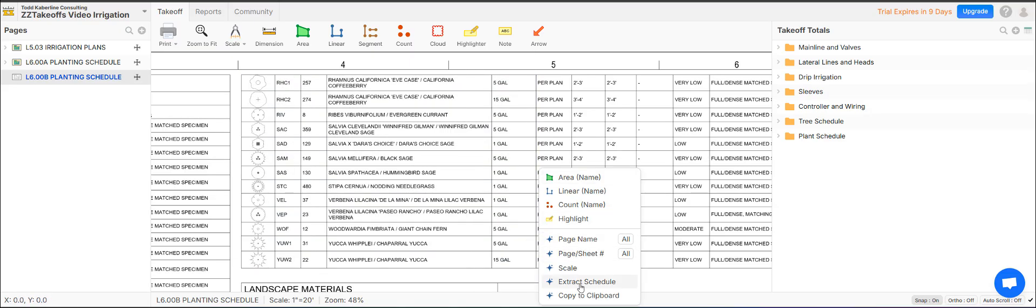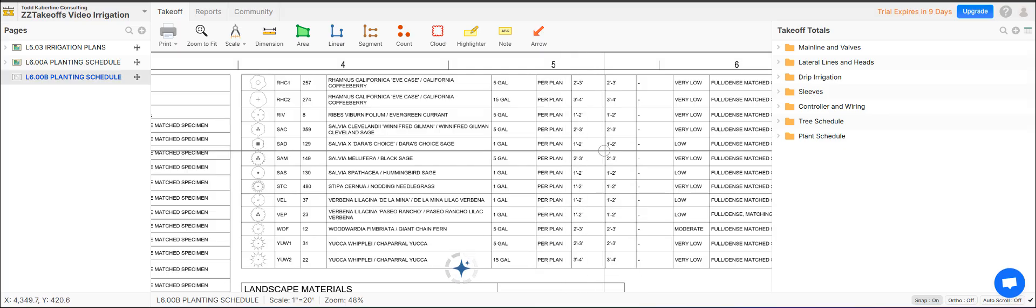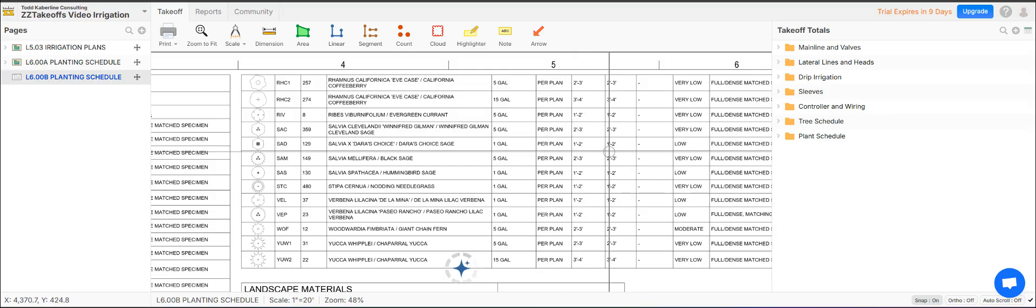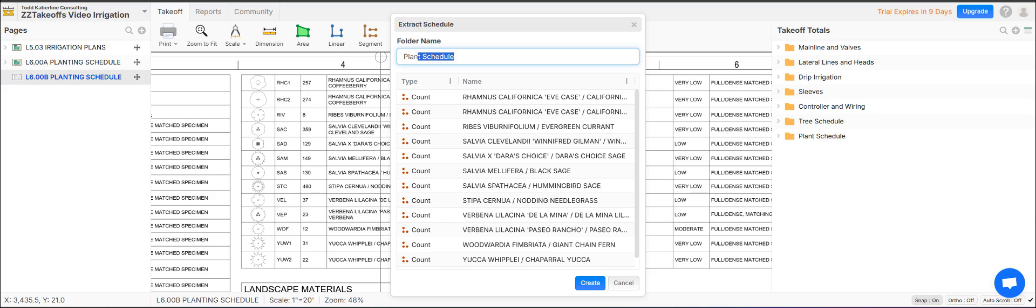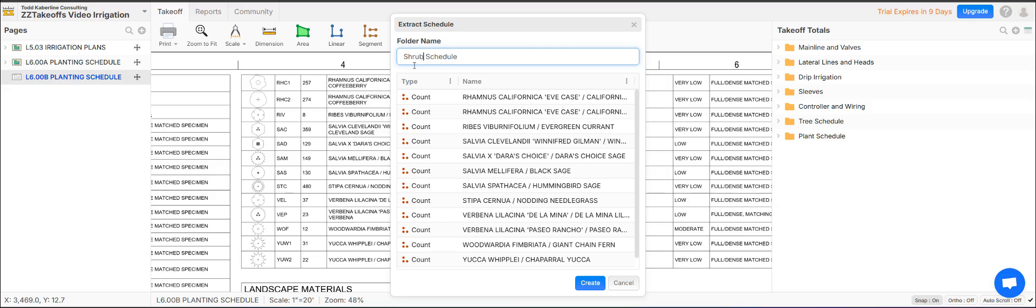And then I'm going to right click and hit extract schedule. And this is a shrub schedule. One of the things I hated is always having to enter the names of these. I'm going to go shrubs. Let's go shrub. Is always having to enter all of these things into PlanSwift or any software. You have to spell. Watch this.